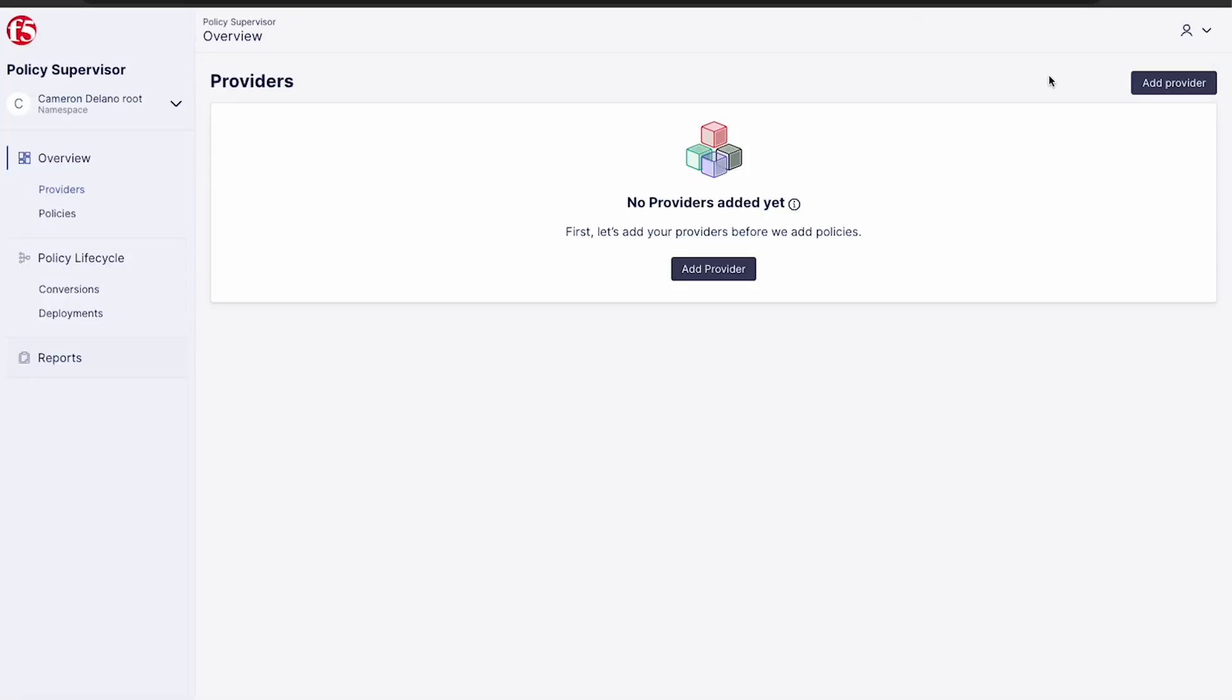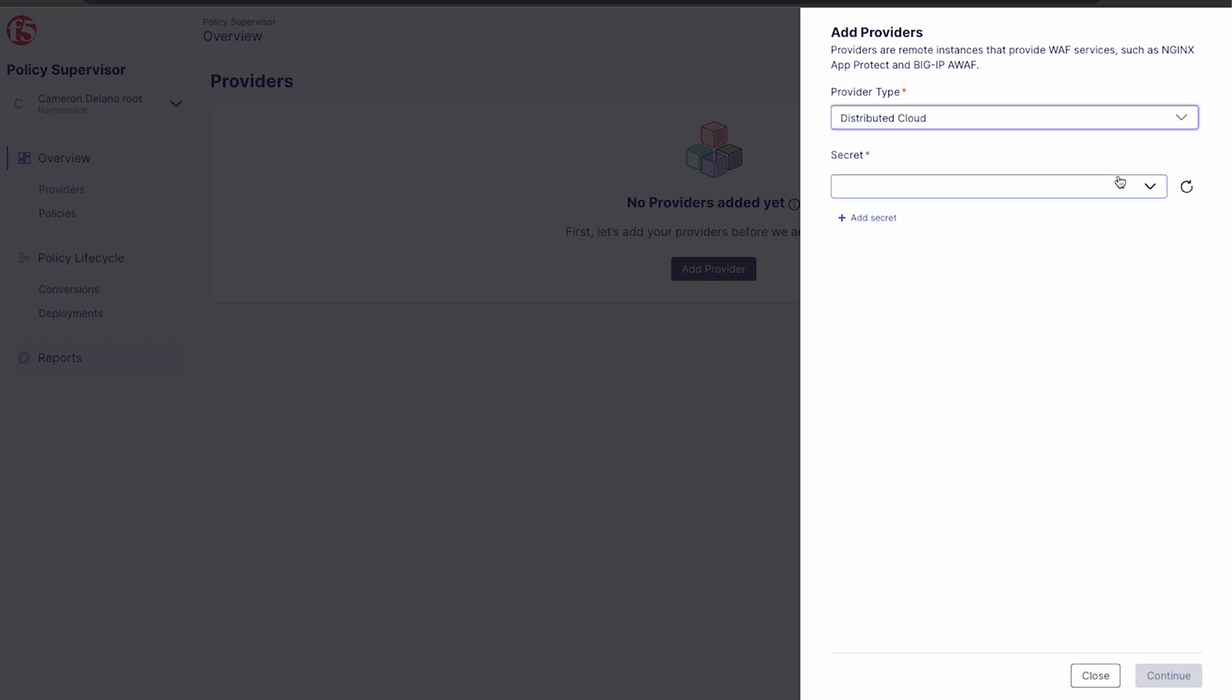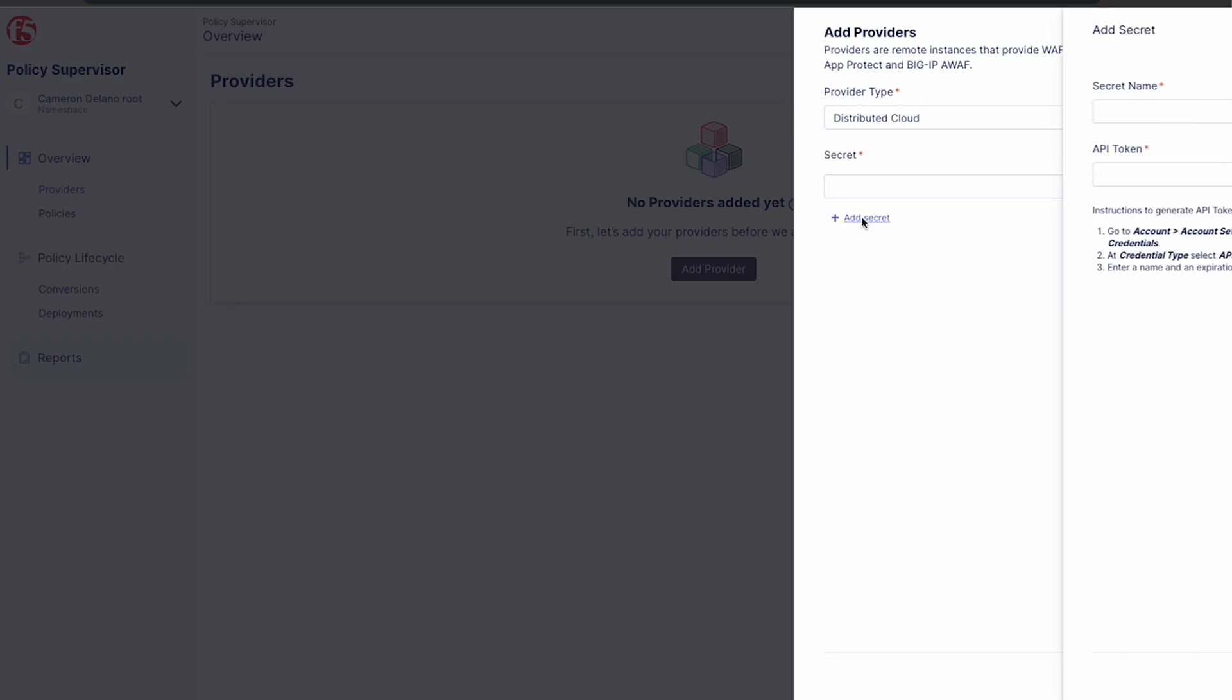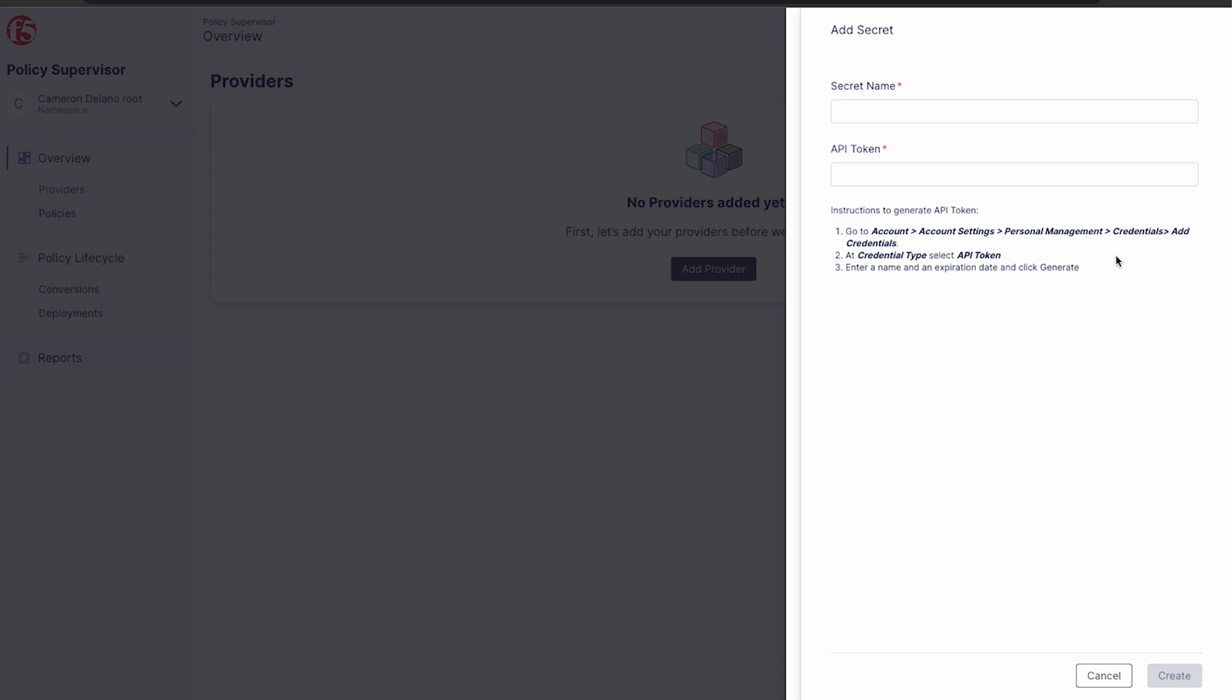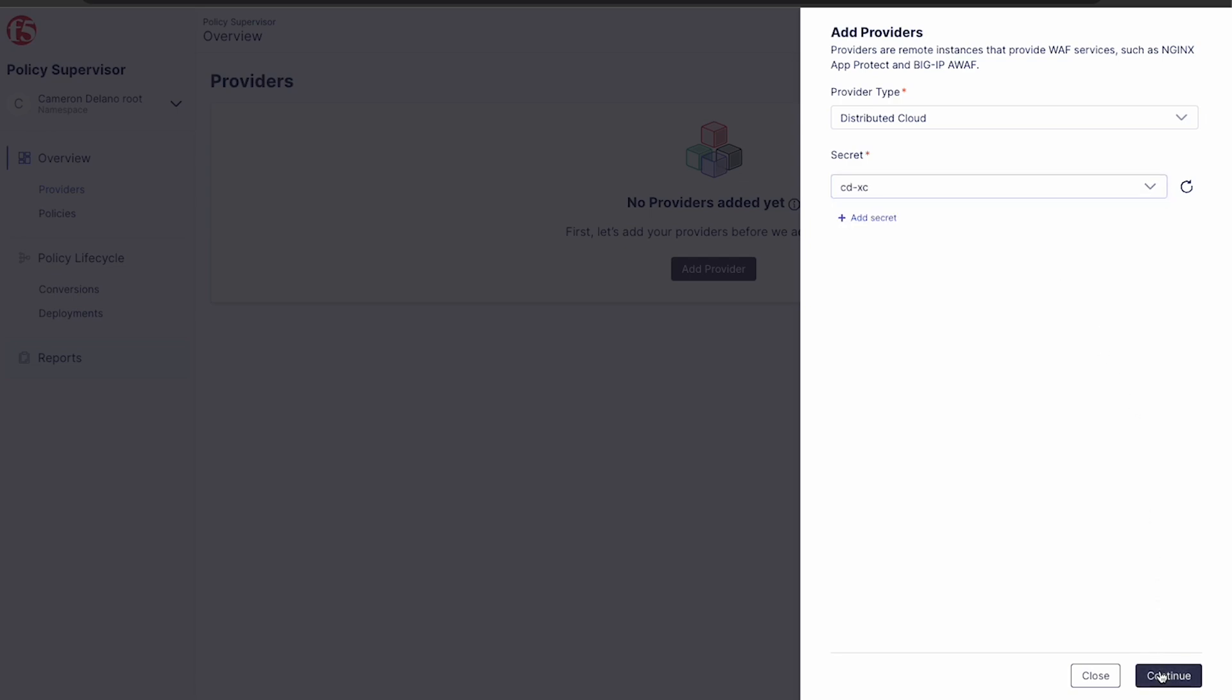After we've logged in, the first thing we need to do is add a provider. We'll start with distributed cloud. We just select distributed cloud as our provider type and then provide our secret. This is an API token created from your distributed cloud tenant. We've included instructions for how to create this token in the add secret UI. Once the secret has been created, we give the provider a name and enter the URL of our tenant and then click test connection.